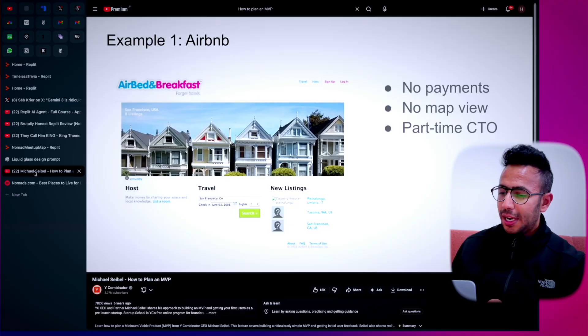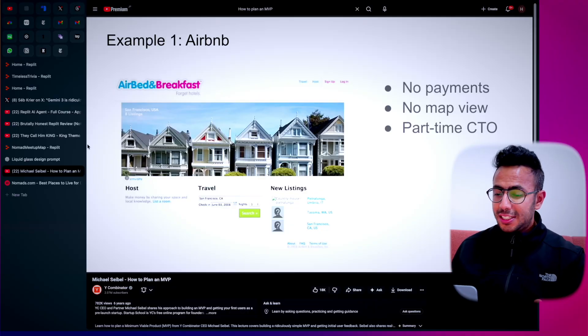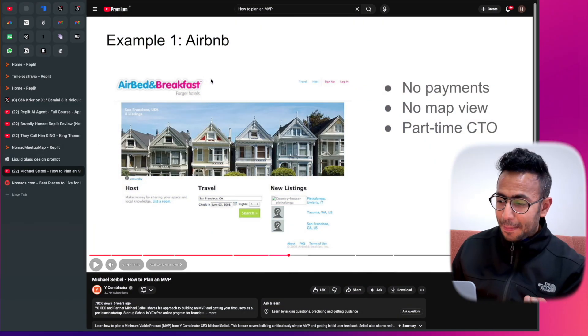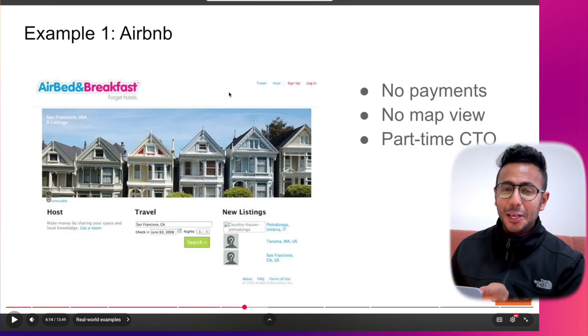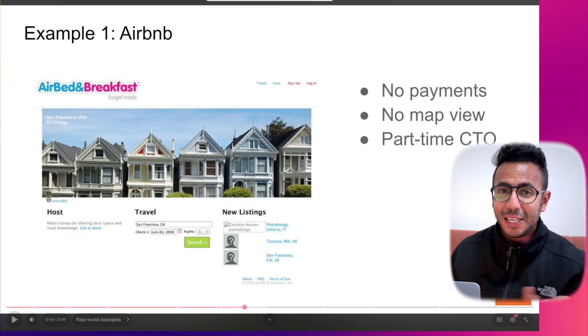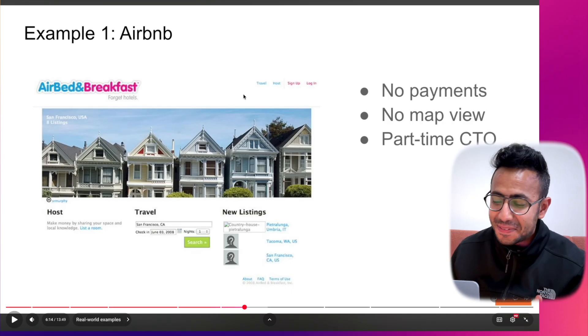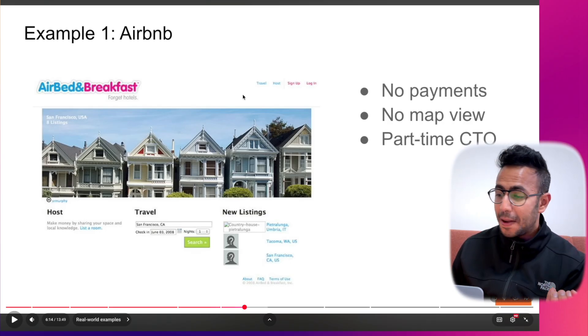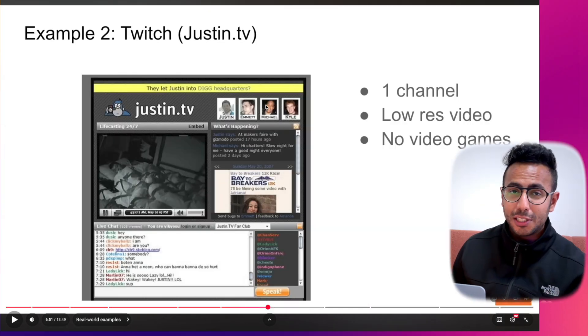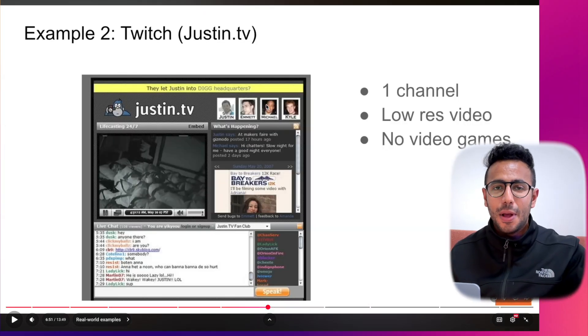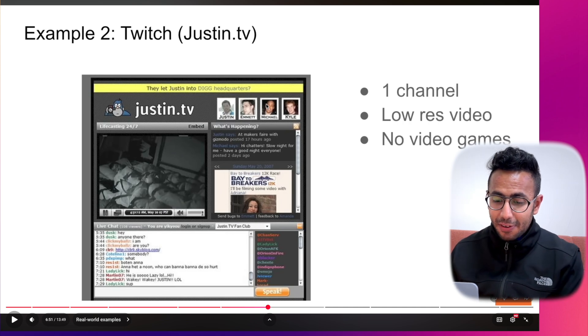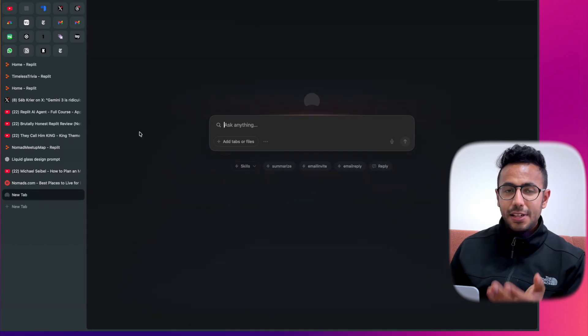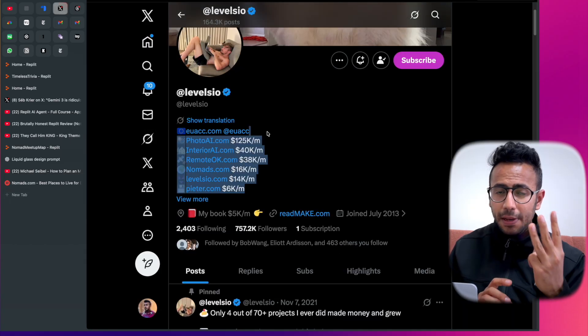Let me show you some of the coolest apps that you might know but might not know how they started. Look at Airbnb - it was just this page without any payments, without any Mac view, and the CEO/CTO was not even a full-time CTO, just a part-time CTO. Look at Twitch - it had no video game integrated with Twitch which we associate with it right now. And most importantly, my favorite vibe coder, Peter Levels.